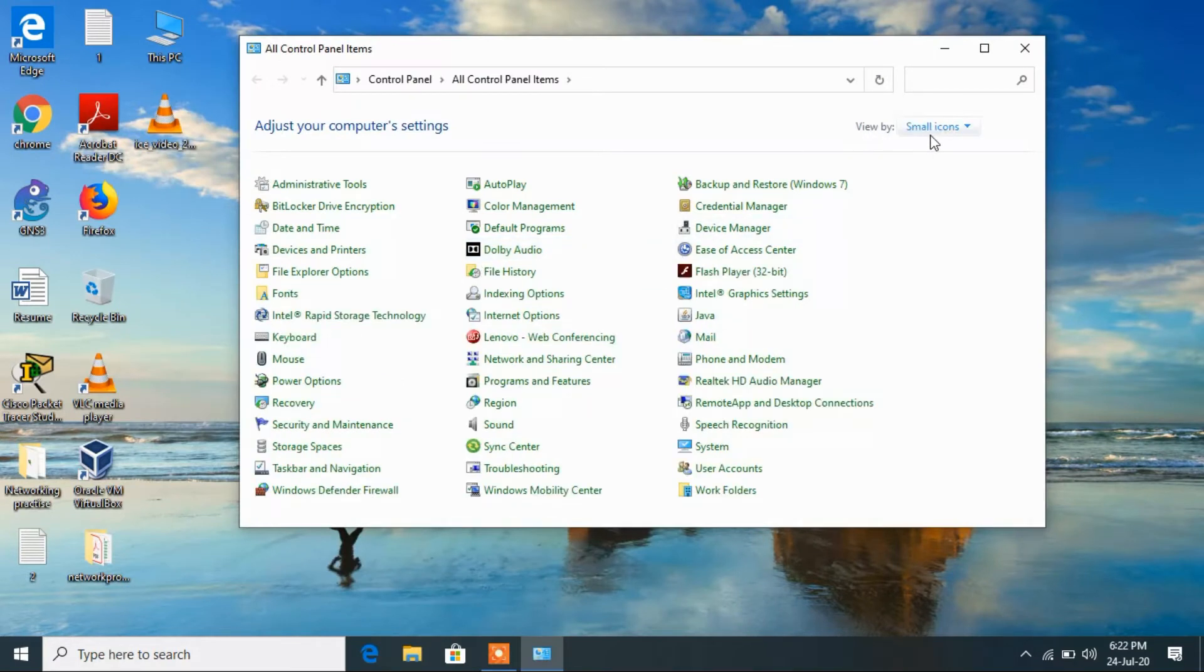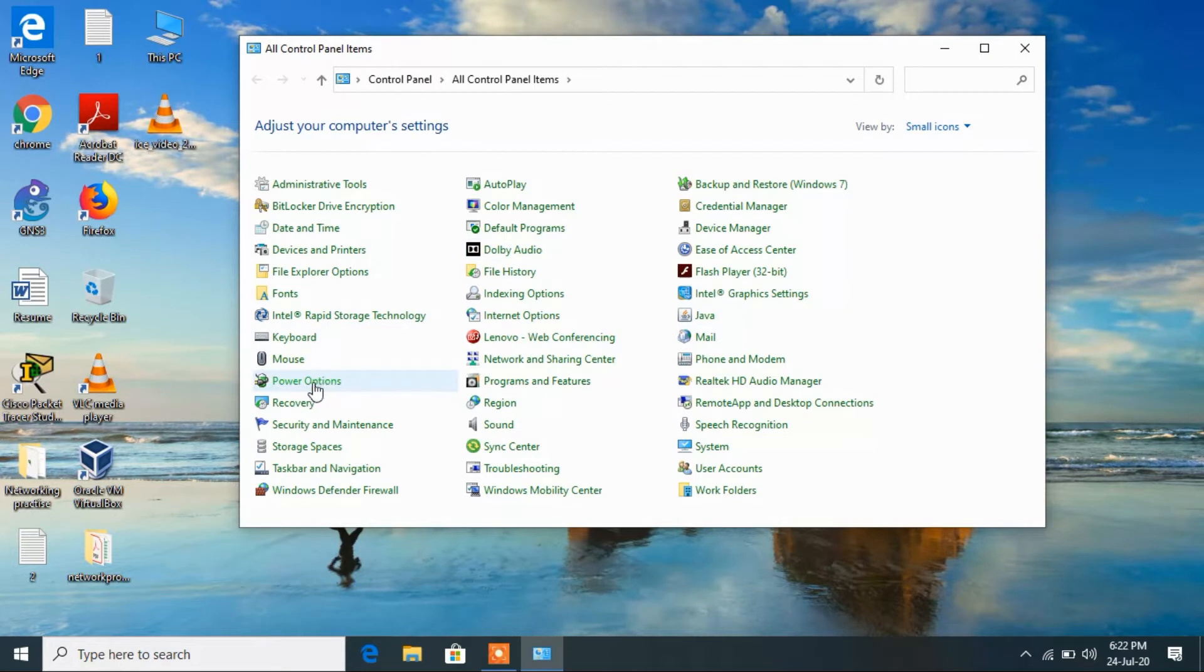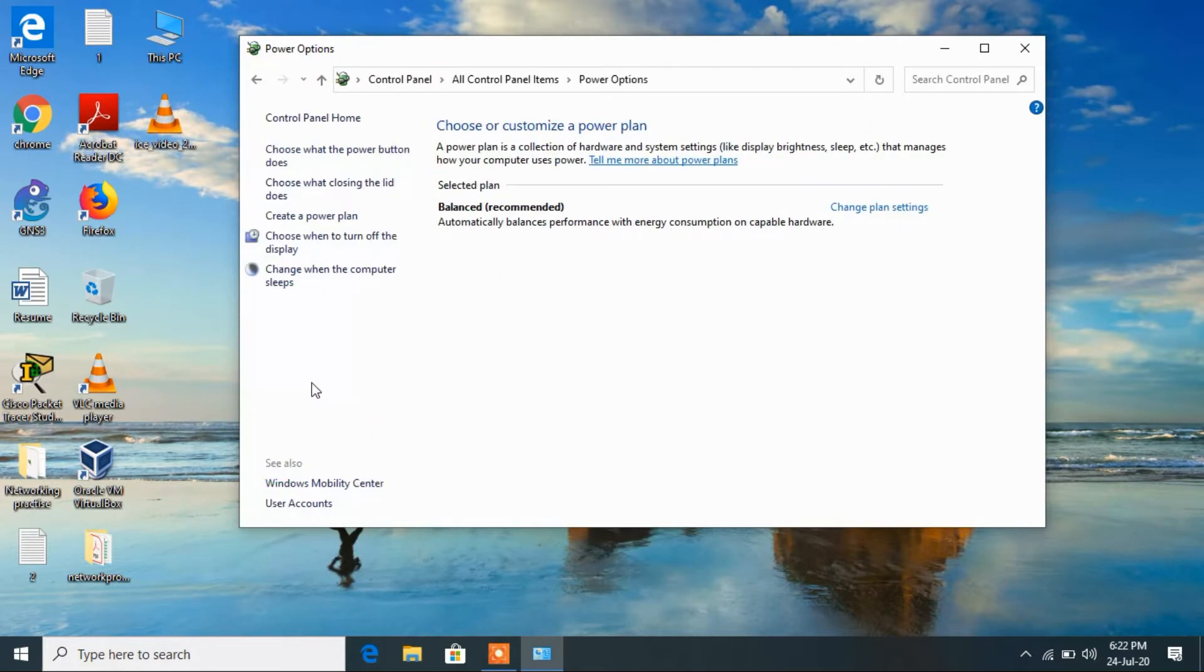Now click on power options here, then click on this link choose what closing the lid does.